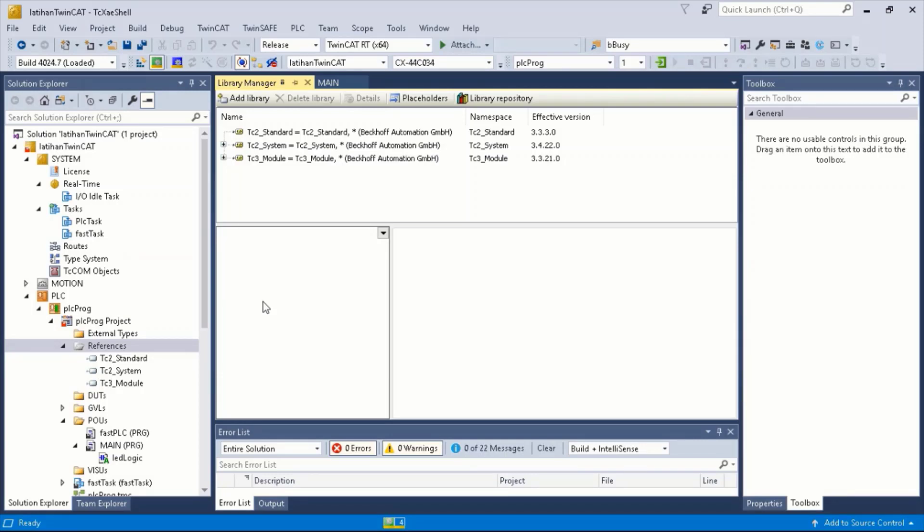For example, a new TwinCAD project shown here provides the basic libraries where users can use it to create a simple PLC program.